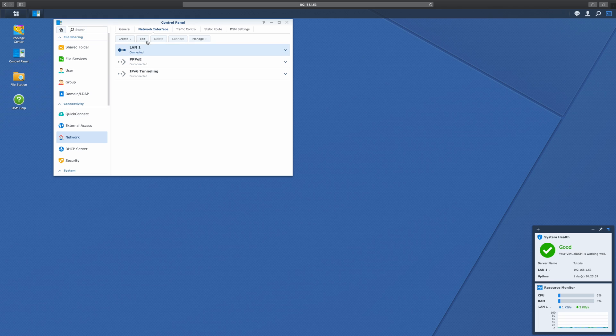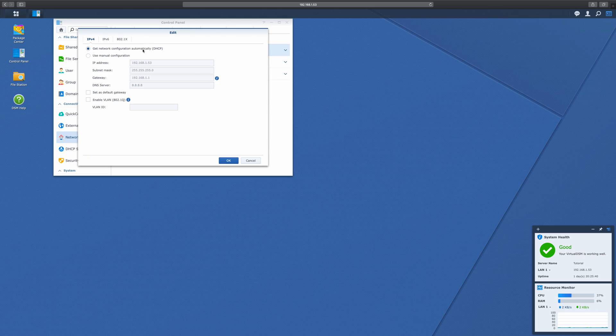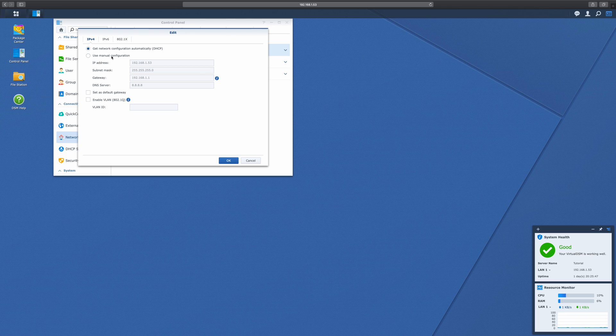For me, this is LAN 1. Right now, it is just grabbing an IP address as directed from my router. Instead, we're going to have it grab a specific IP address. This way, every single time we connect to the Synology, it's going to be over the same static IP address, rather than receiving a random IP address every single time this NAS connects to the router.